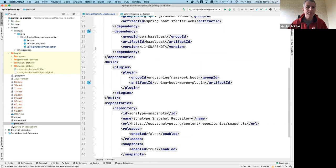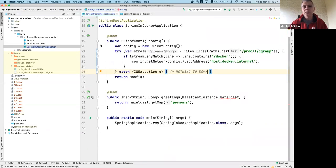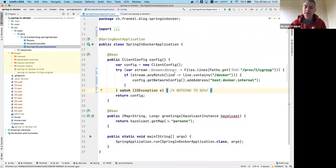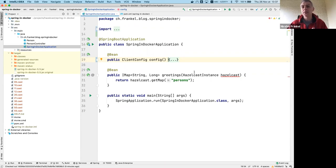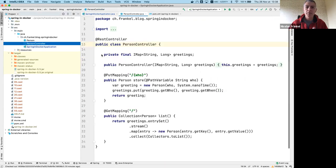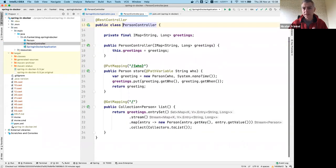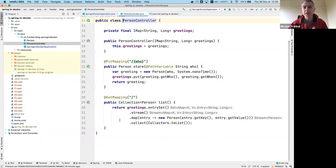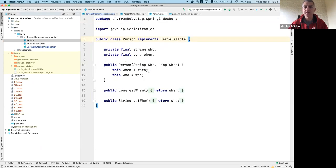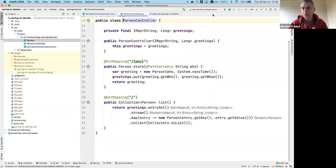I need to be careful because if I'm running inside a container I need to change the networking a bit. Hazelcast is baked into Spring Boot's auto-configuration, so I just need to tell it I need a Hazelcast instance and one will be created for me by Spring Boot. I have a PersonController where the greetings IMap is a distributed hash map outside of the JVM. I have a GET mapping that returns all contents of this IMap and a PUT mapping to store a person.